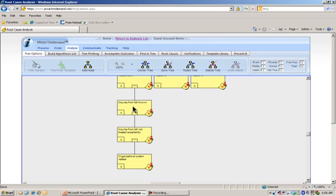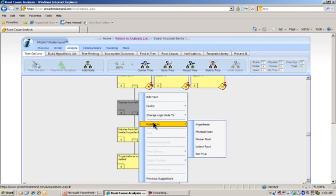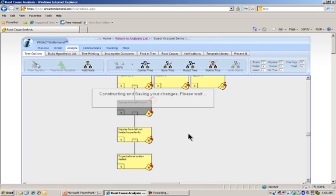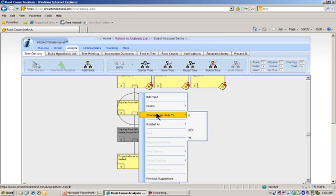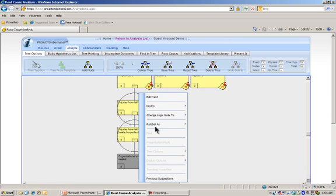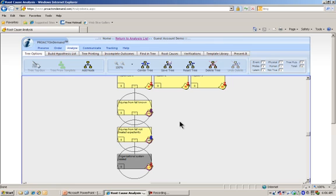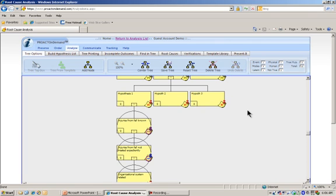So you continue to go through this type of questioning process, asking how could this happen. And when you define what you believe your causes to be, I simply can relabel this as a physical root. I can use my menu here and say I want to relabel as my human root. And then I can come over here and relabel as my latent. Now obviously in reality this is a demo - you would have many of these types of things. But trees take the form of whoever the analyst is. I just wanted to get across how you can construct very easily this thing called a logic tree in ProAct on Demand.